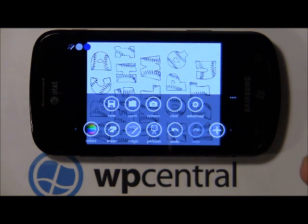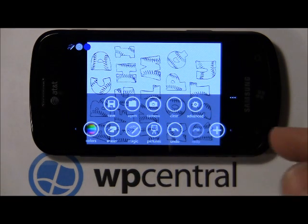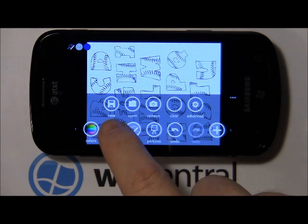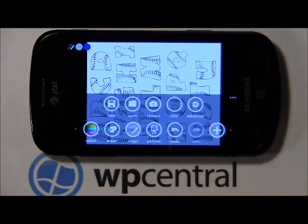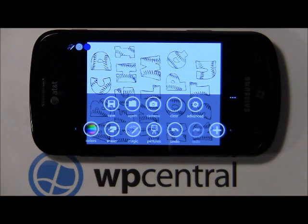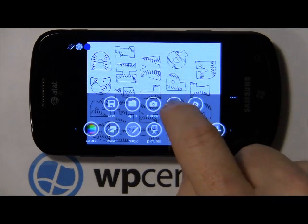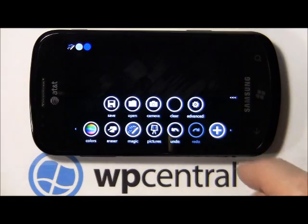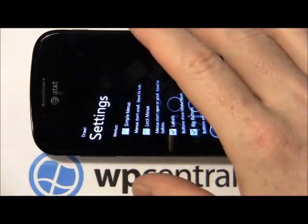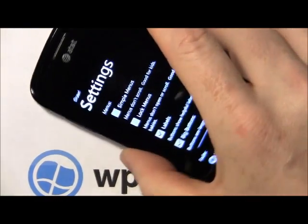Your plus sign is your file control tool where you can save your images, open already saved images. You've got a camera button where you can turn on your camera, take a picture and doodle on it. You do have a clear button.